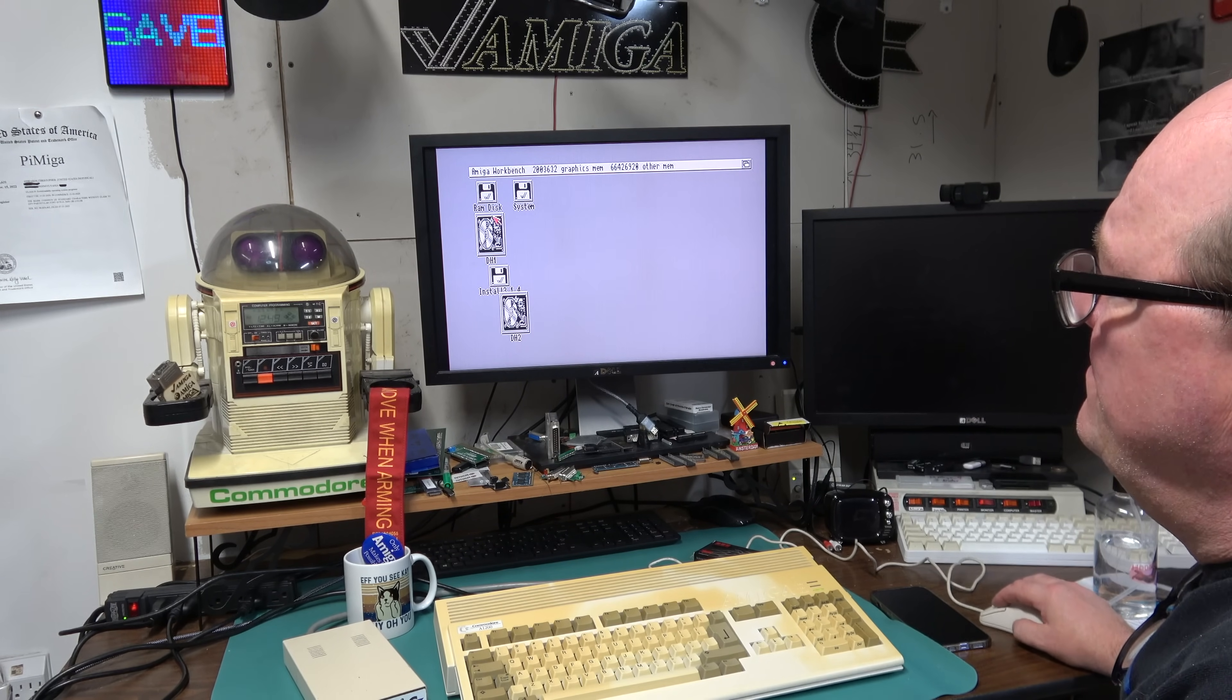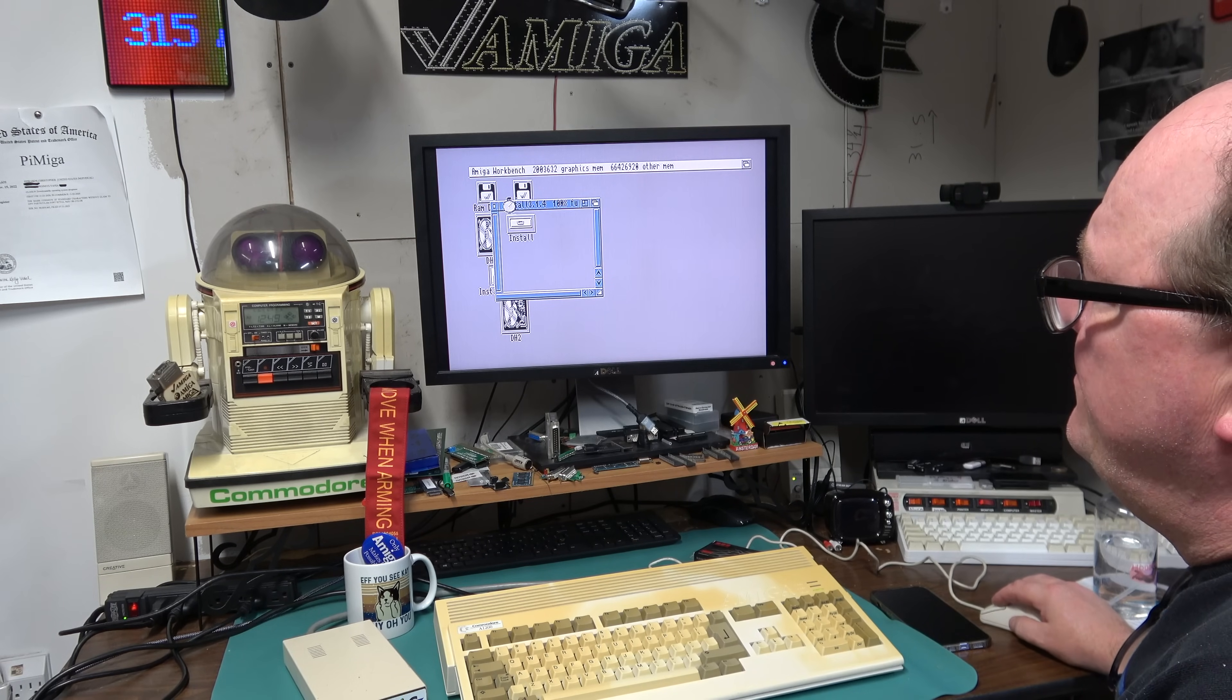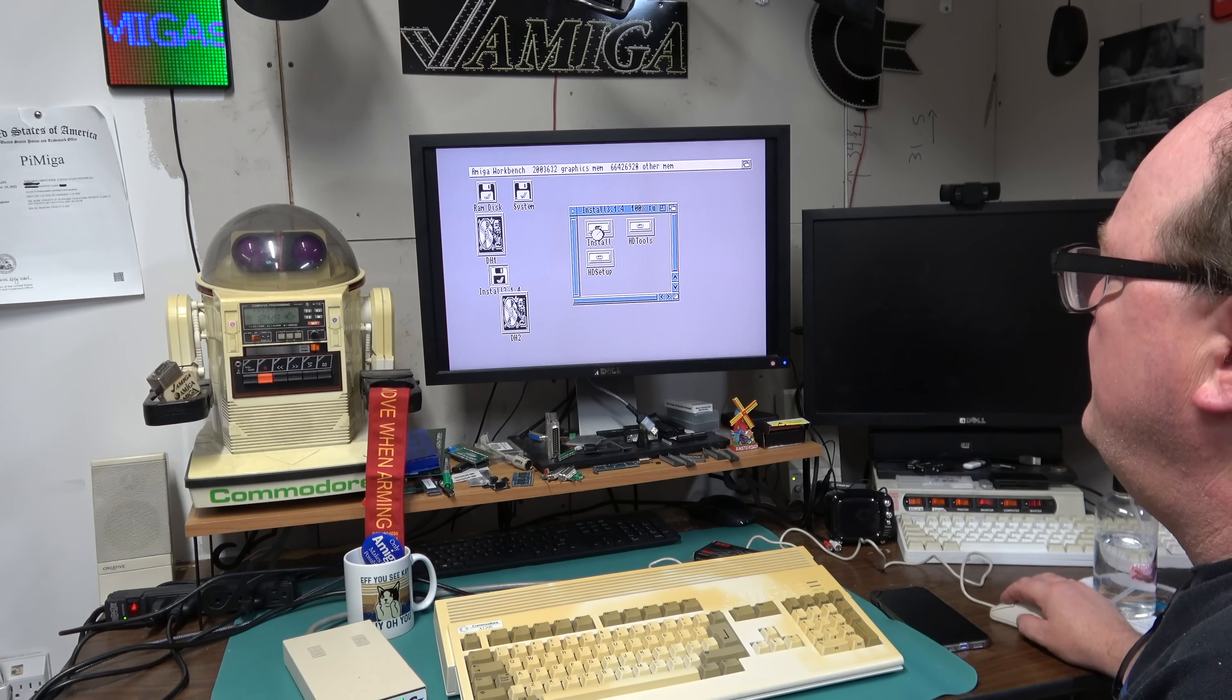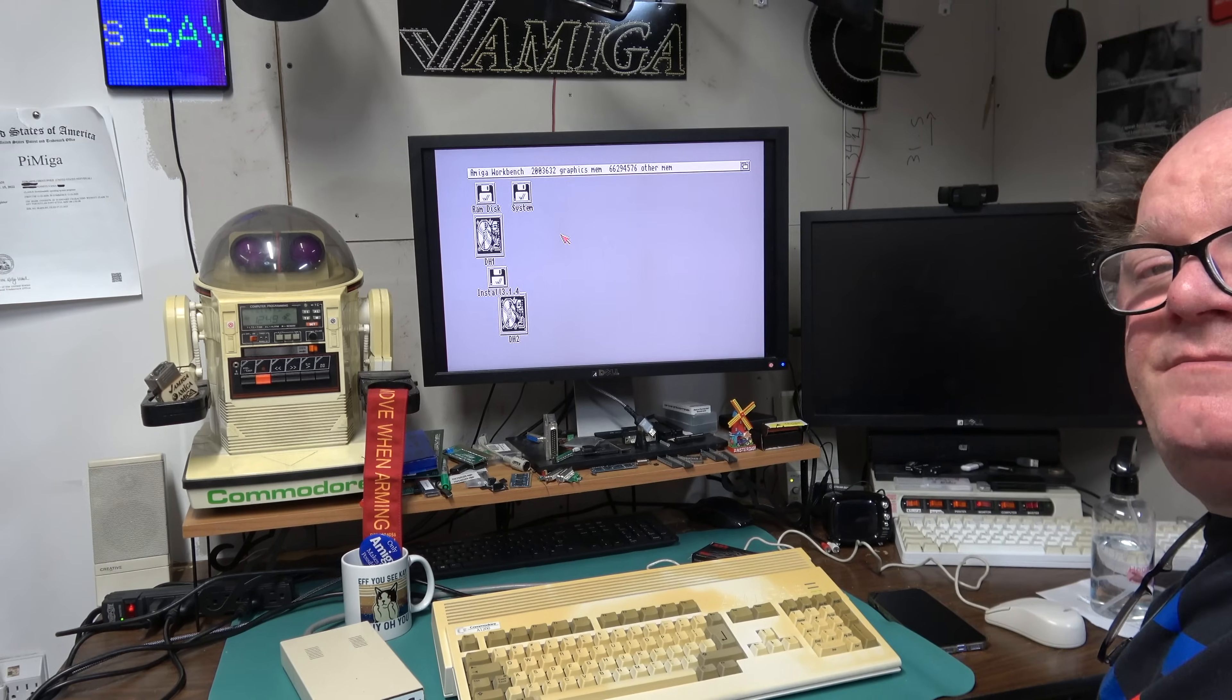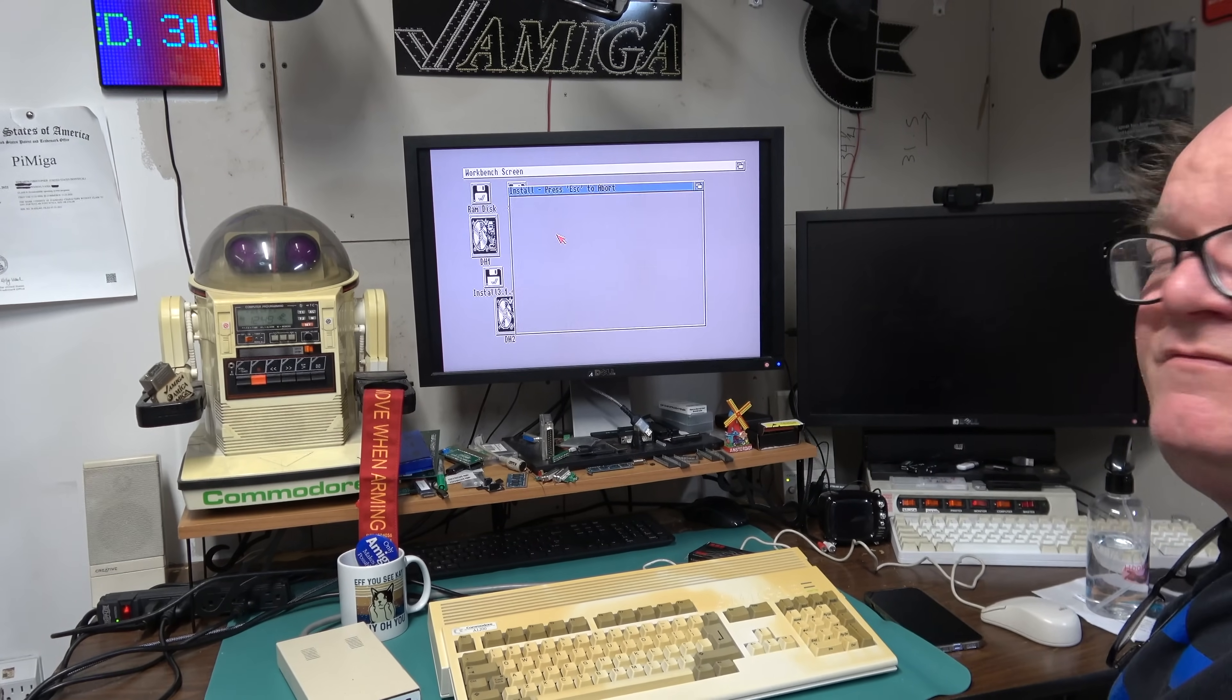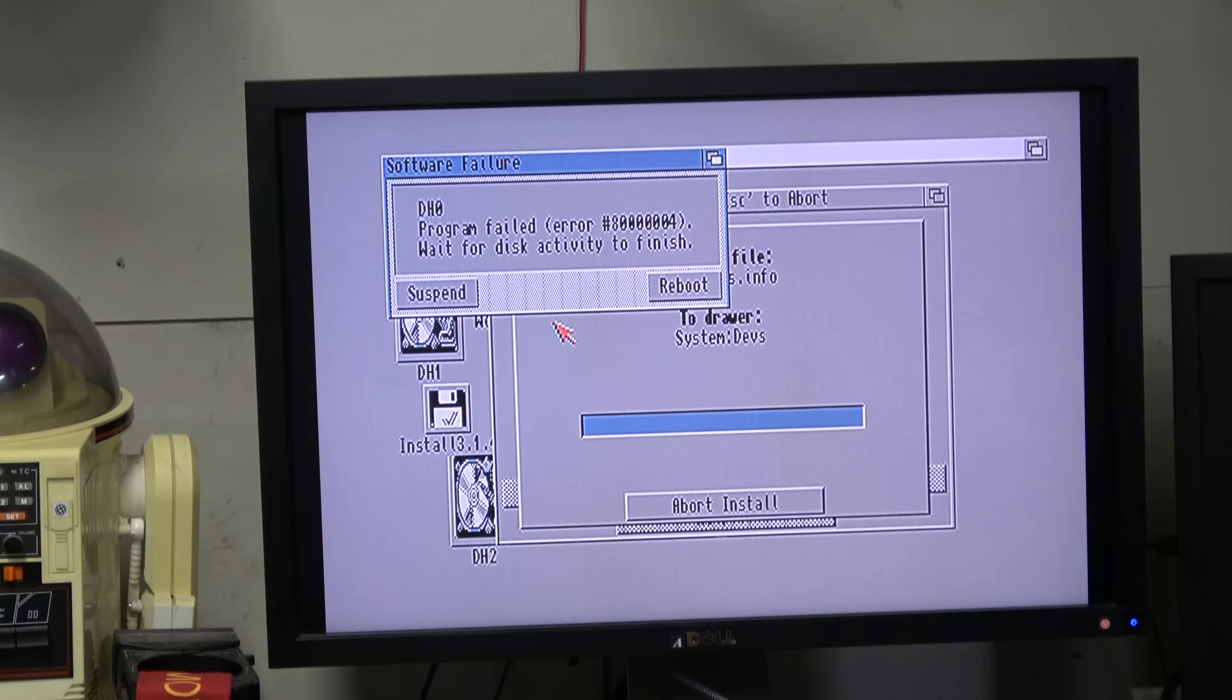We're just going to go through the install 3.1.4 and we'll see if this works. 12:49 a.m., what is going on with this thing?